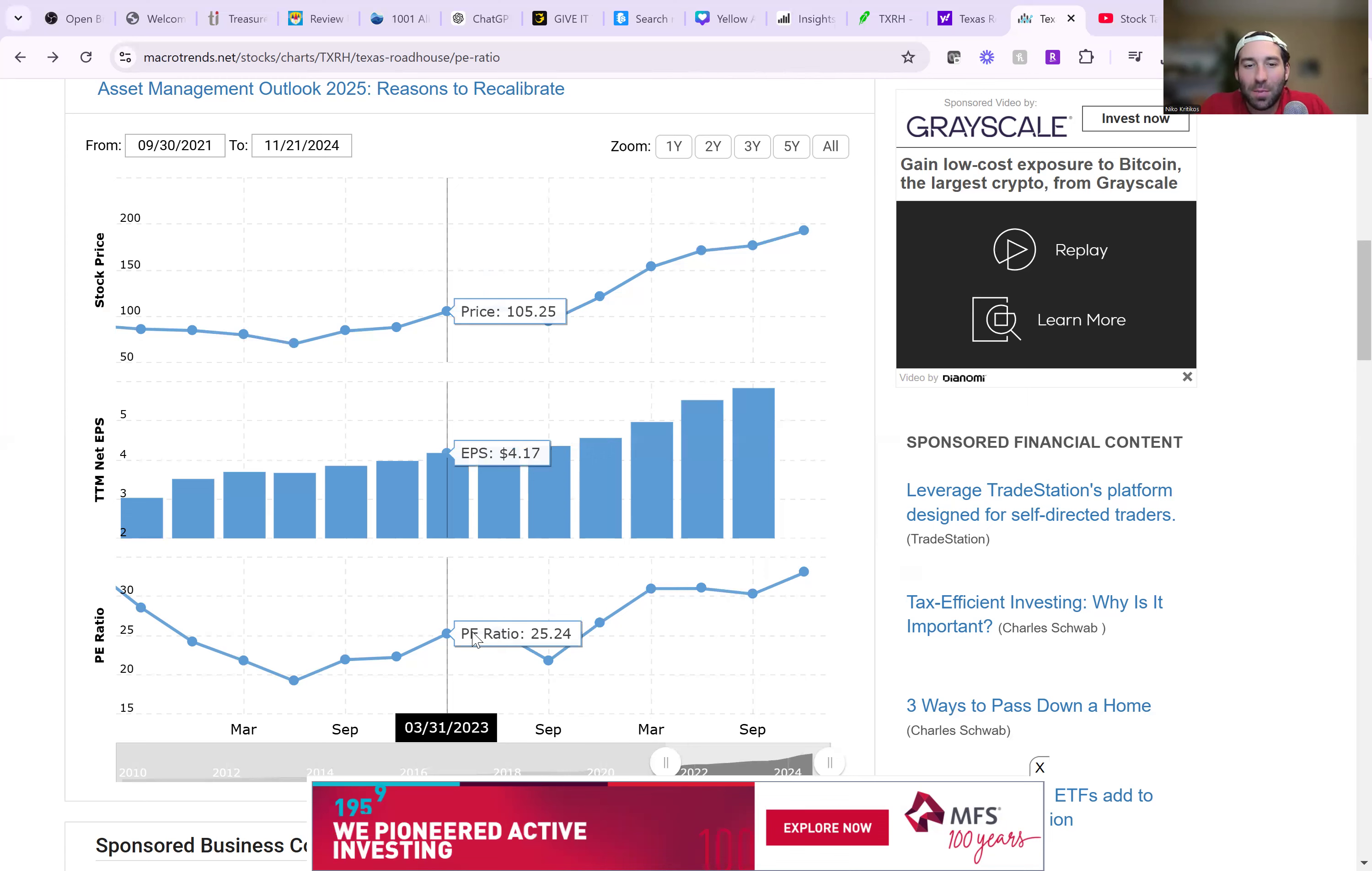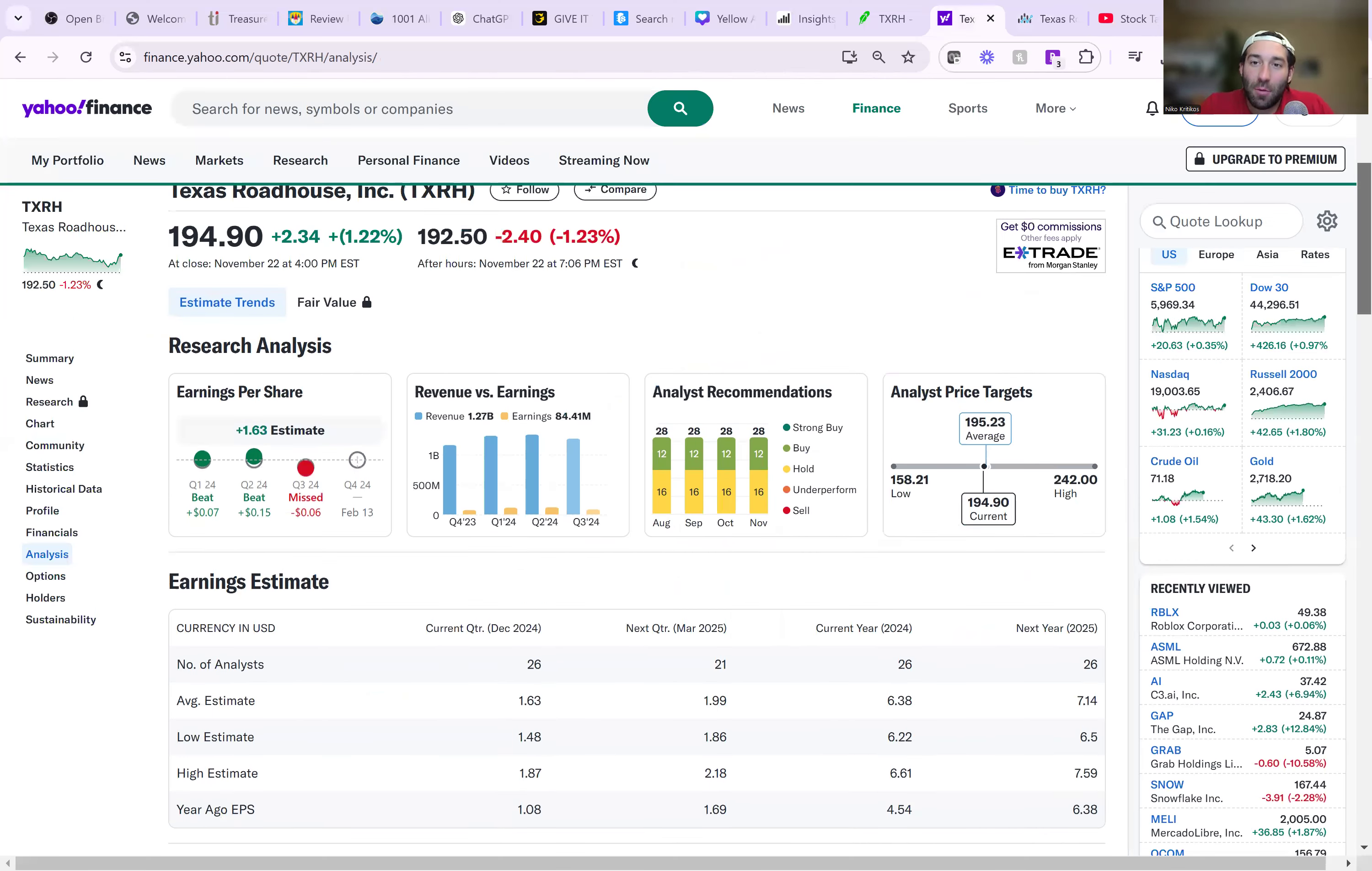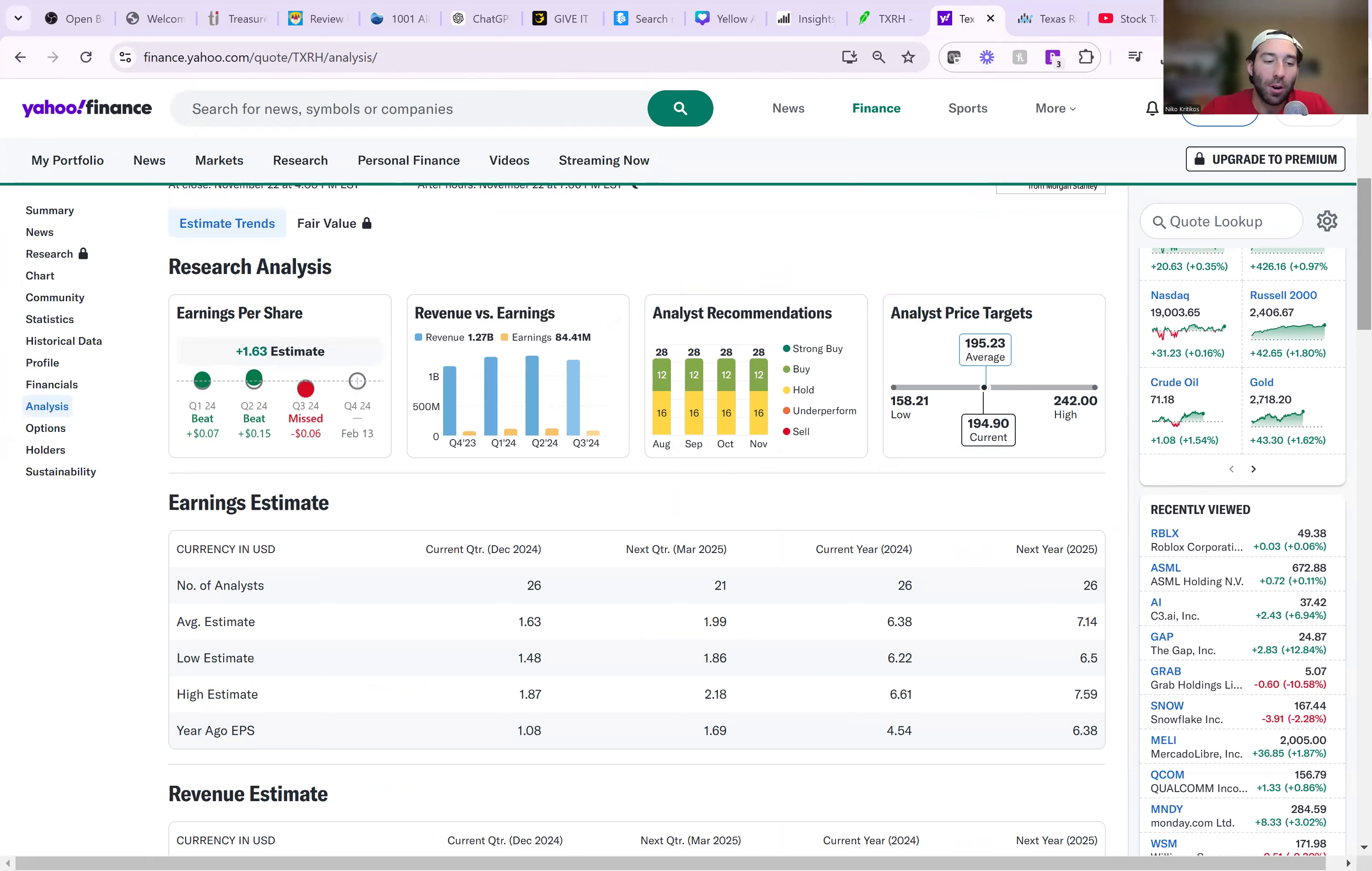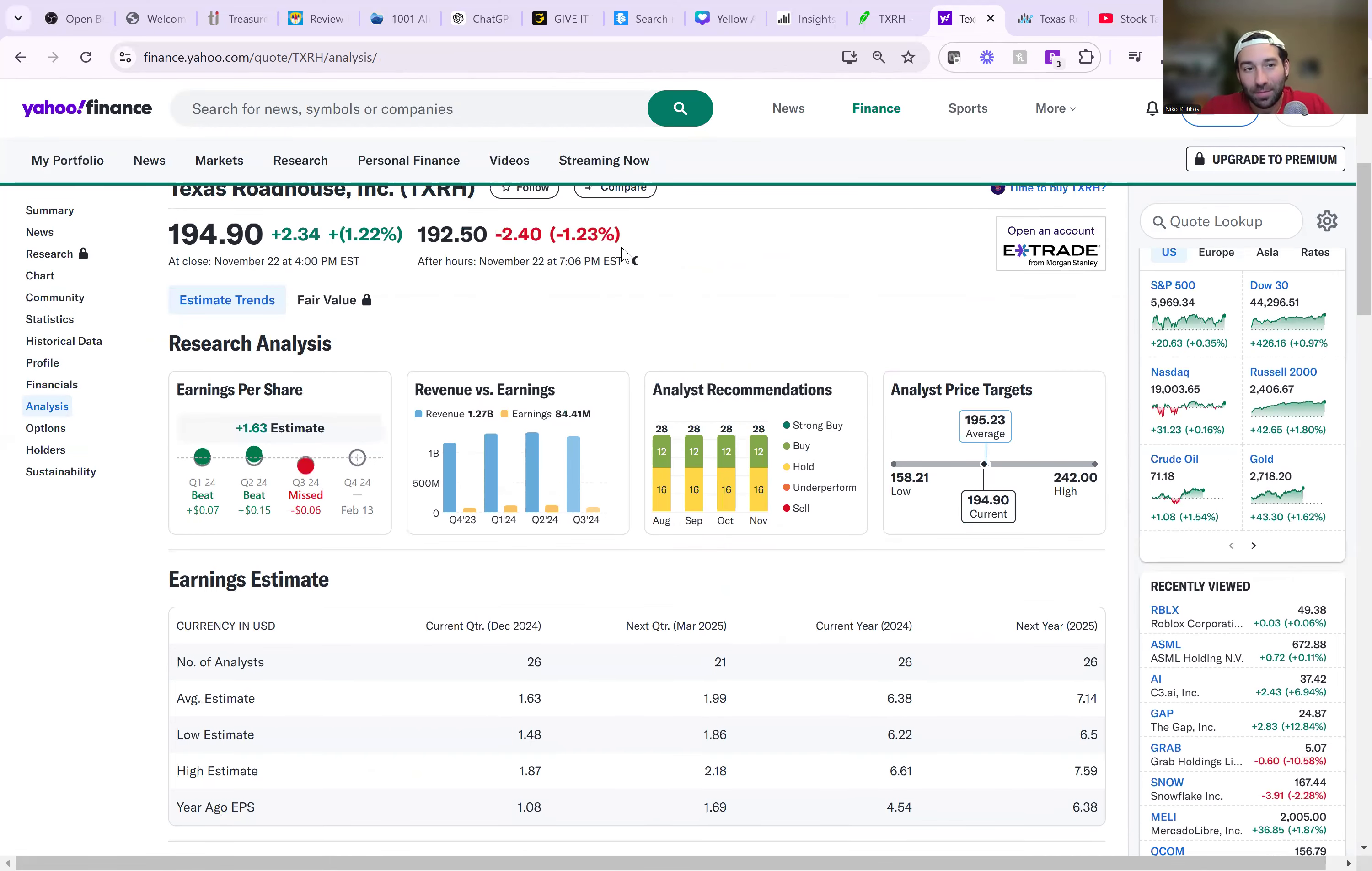So 25 times is probably fair valuation. So you want to buy it under that. And then the cheaper you get it, the more money you'll make. So in other words, for next year, the stock should be worth $178.